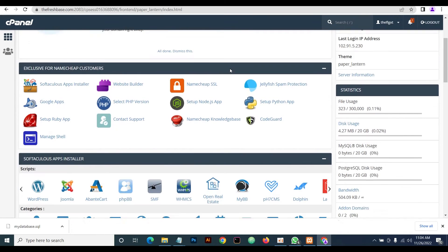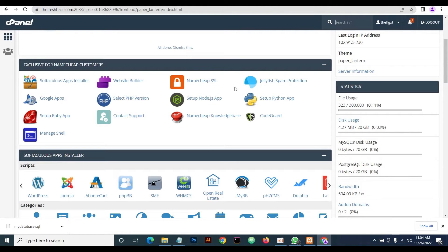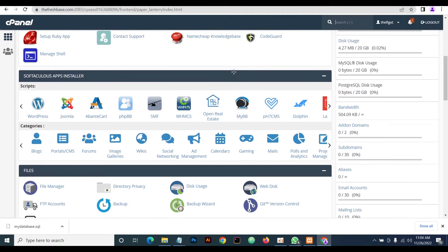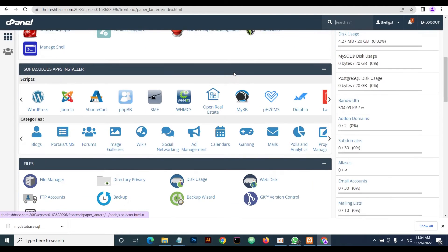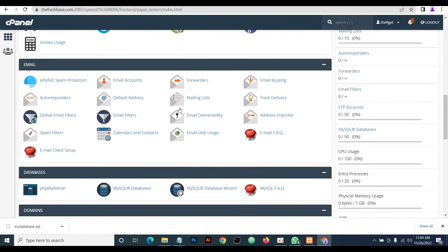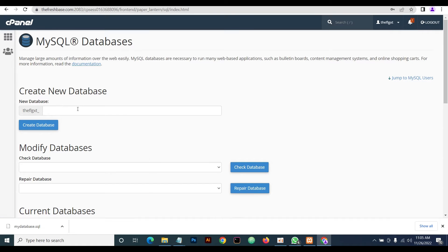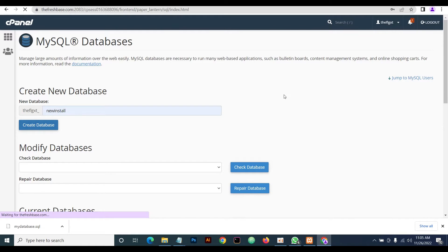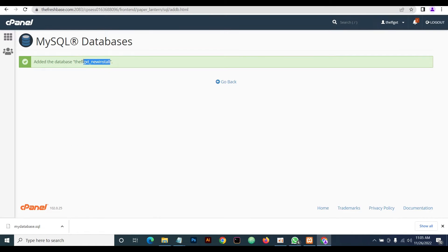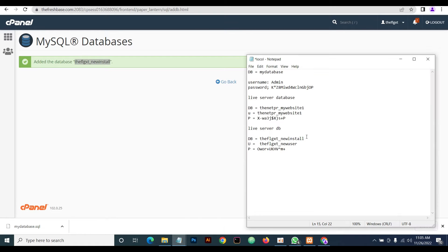In cPanel, the first thing you need to do is head on to the database section. Here we'll create a new database — we'll call it 'new_install.' Create it and then save the name on a notepad.